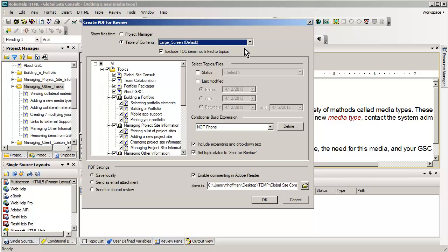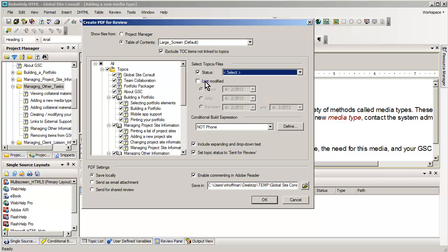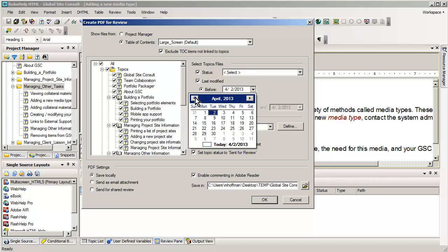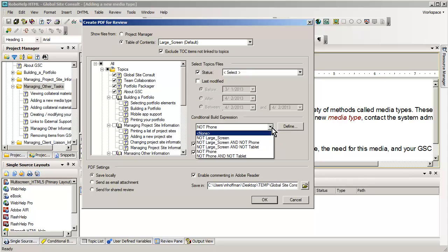Some of the choices that also could be used is you could select topics and files based on status. And you can actually have various status applied, like that it's ready for review, sent for review, or in progress. Instead of that, I might be more prone to do files that were modified after a certain date. And you can actually do this with a calendar if you wish.